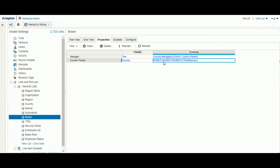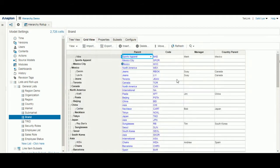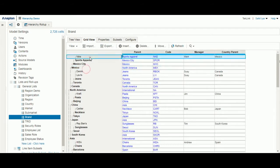But in Anaplan, we can use formulas and properties to bring down these names to the lower levels. First, we would institute a formula using parent and item to bring in the country for that respective brand. Then we use a lookup to bring in the manager for that respective brand. As you can see here, we see Mark from Mexico under Nike and Susie rolling down from Canada towards Denham and Levi's to display her name. This can be useful in displaying different descriptions across all levels of a hierarchy.